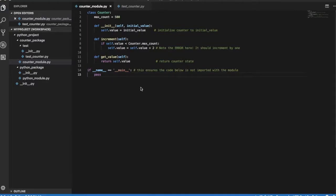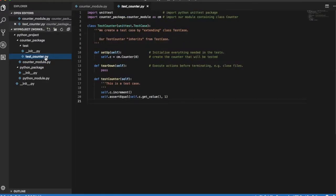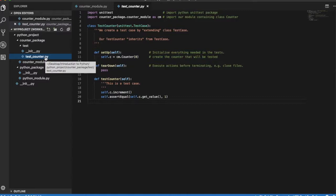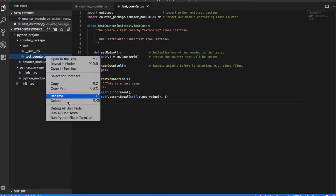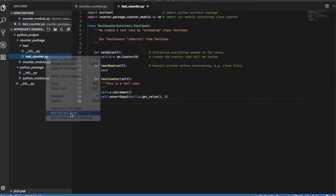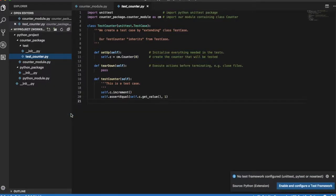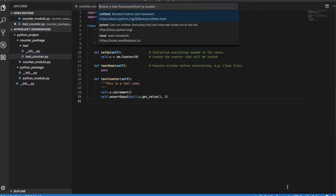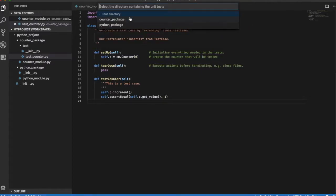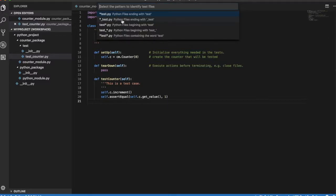We can now right-click on module test_counter and select option run all unit tests. If no test framework has been set up yet, Visual Studio Code will ask you if you want to set up one. Select enable and configure a test framework, and choose unittest as test framework. Choose counter_package directory as the directory containing unit tests. And finally, select the pattern to identify test files. In our case, test_asterisk.py.